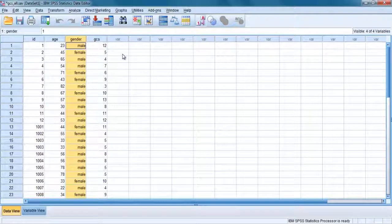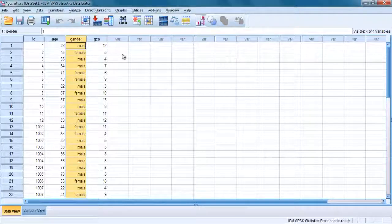However, you can return the data file to its original order by ID or by using the sort cases command described before.